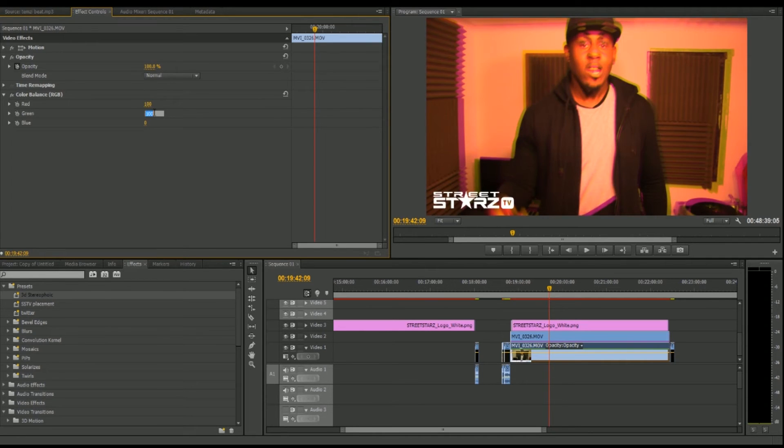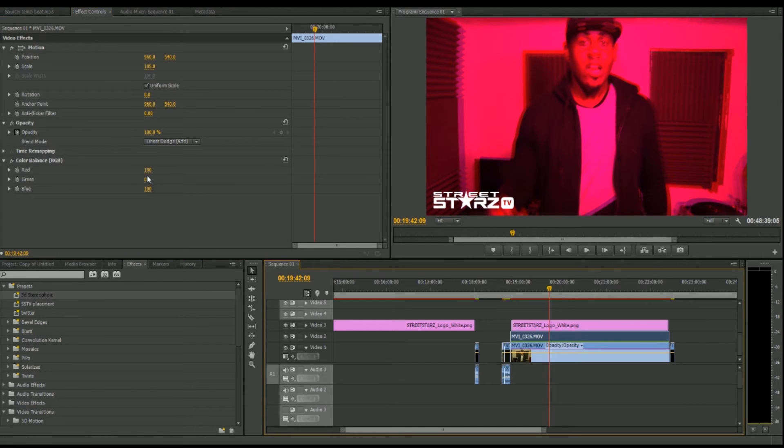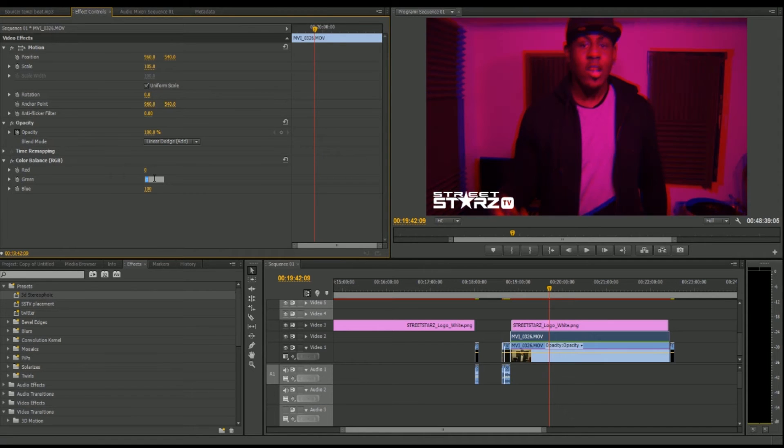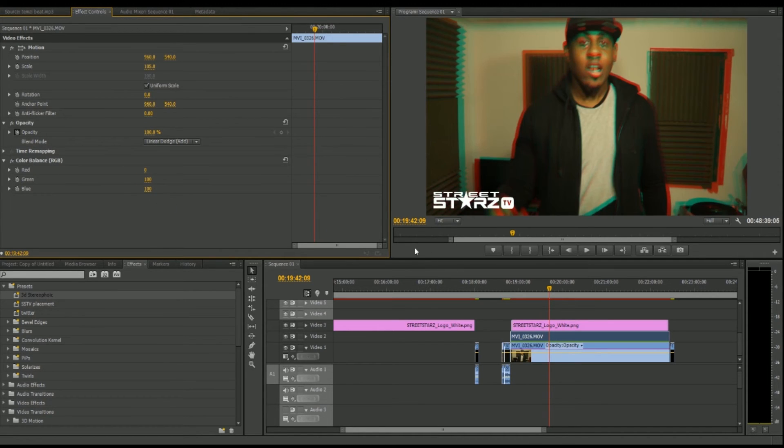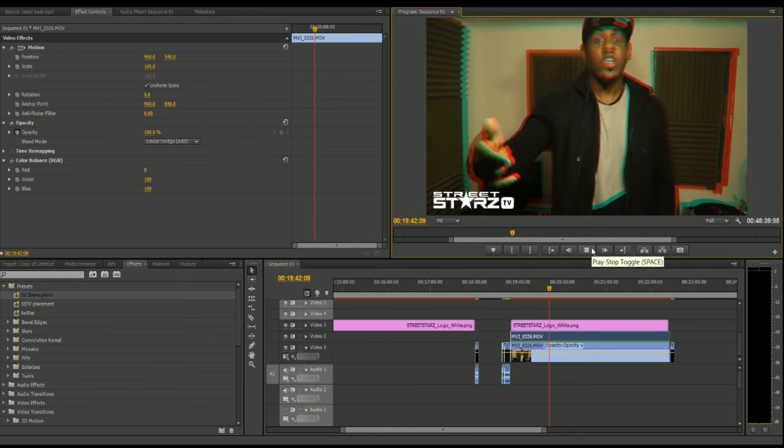Keep this one at 100, put zero. It's basically just experimenting with the colors, but just don't go too overboard. Don't go into the 200 range because that makes it look really crazy.